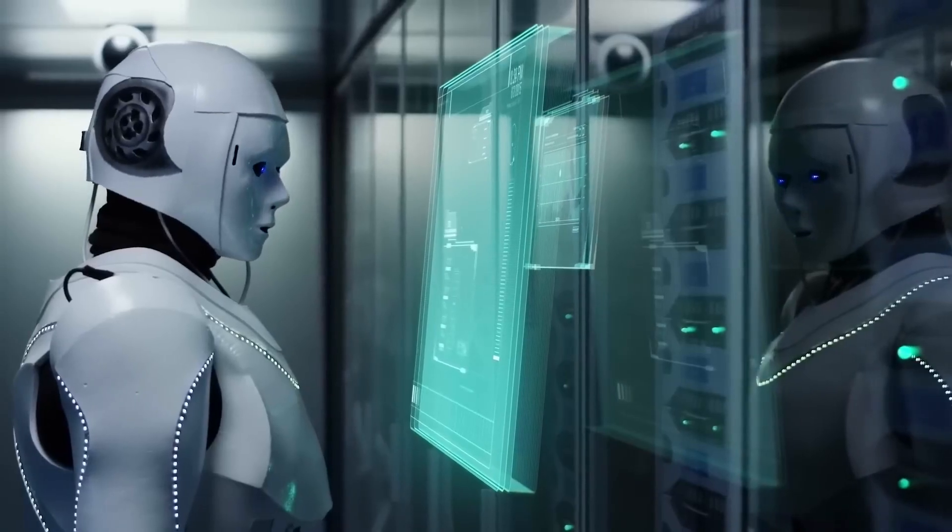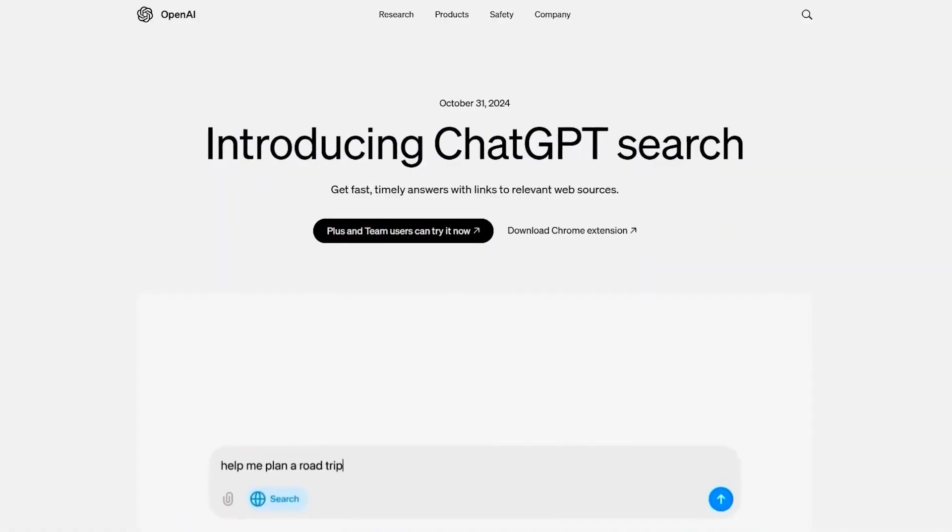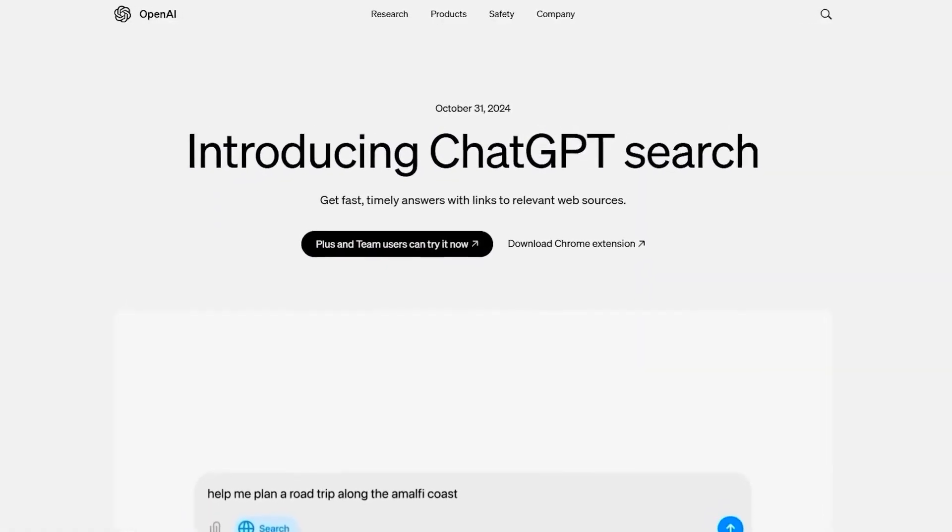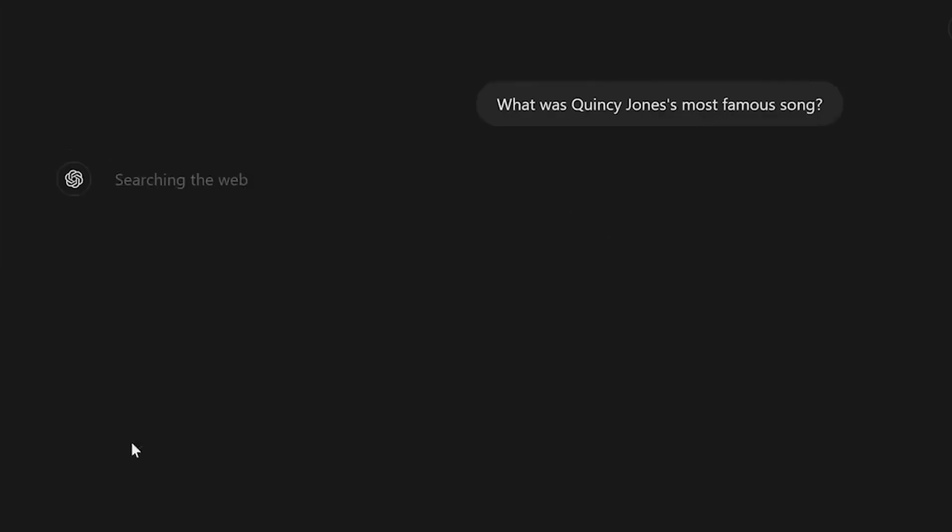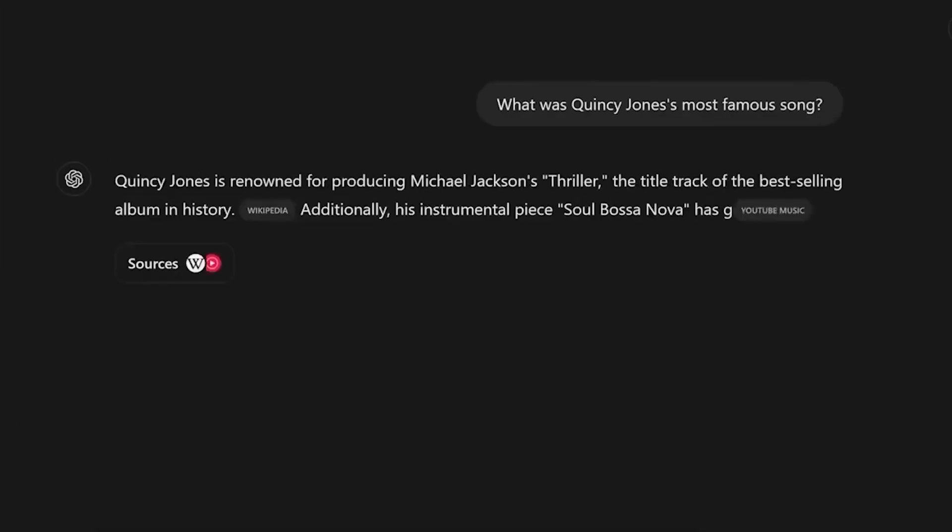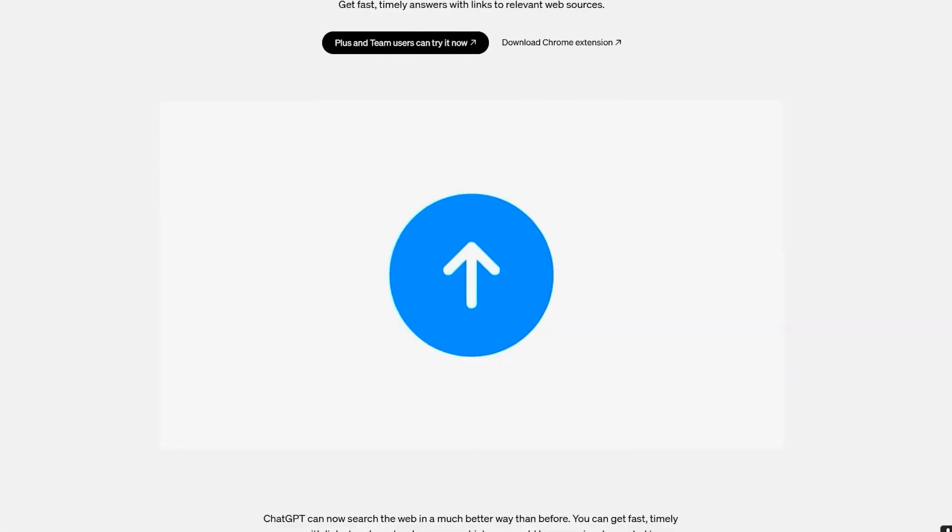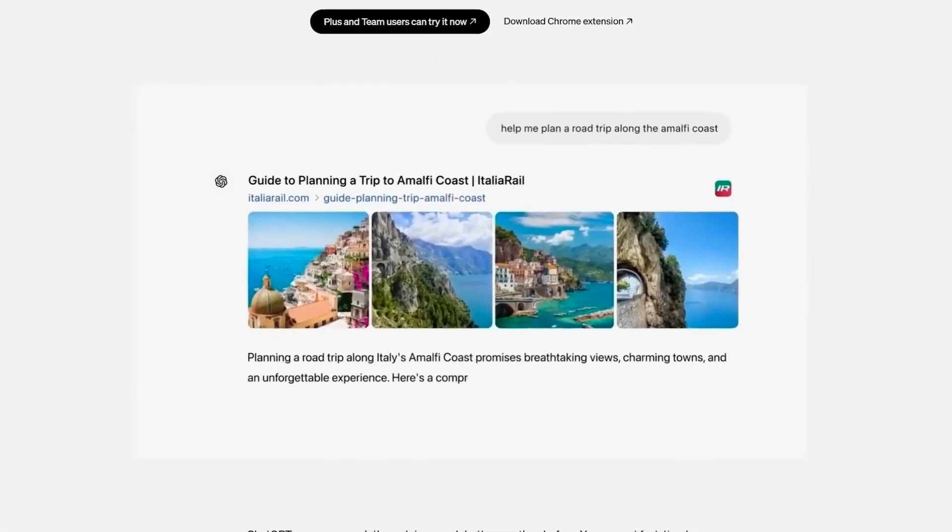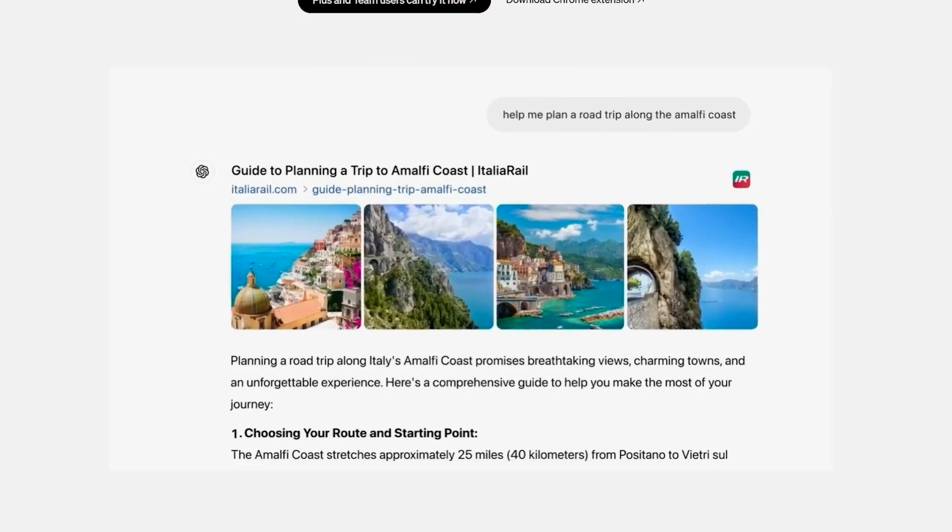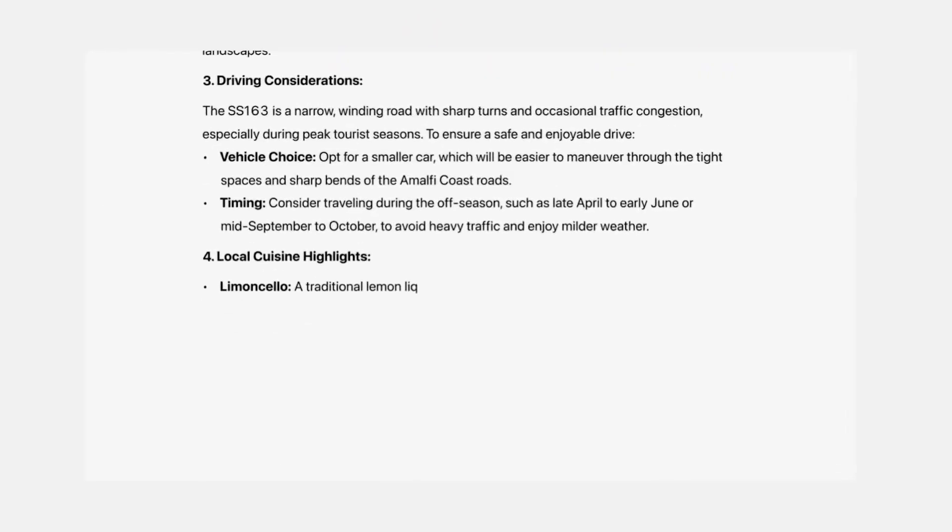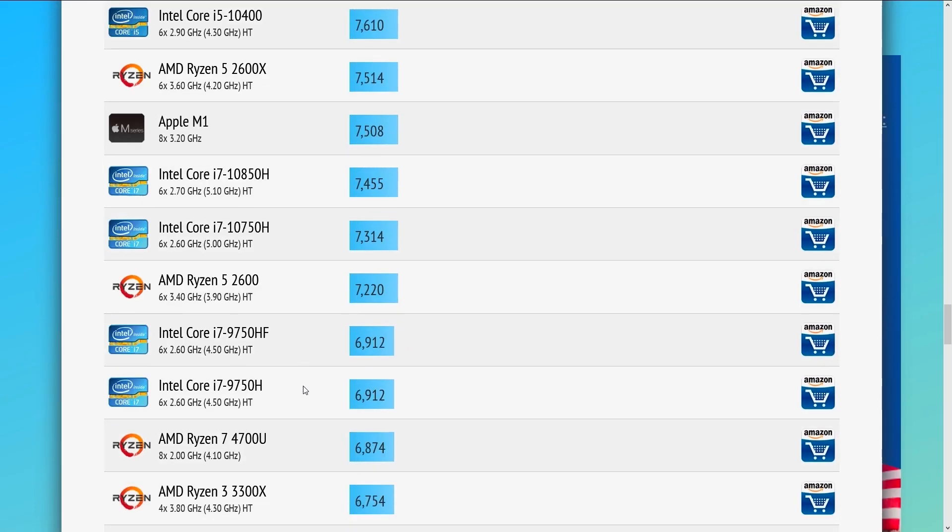This aligns with their progress in search technology, where their SearchGPT product is already making waves. Unlike traditional search engines, SearchGPT delivers direct answers with clear sources, eliminating the need to sift through endless pages of results. This approach is all about efficiency and accuracy, standing in stark contrast to Google's model, which relies on ads and sponsored content to keep users engaged.